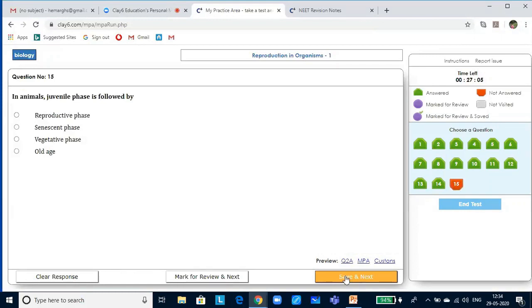In animals, the juvenile phase is followed by the reproductive phase.